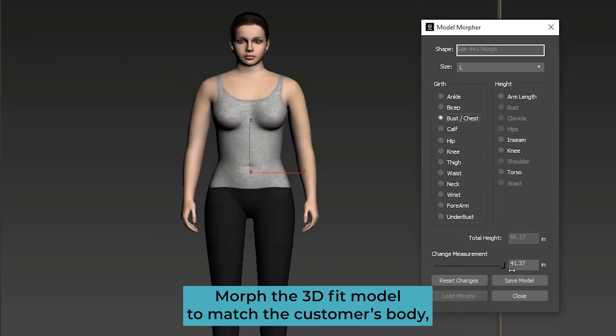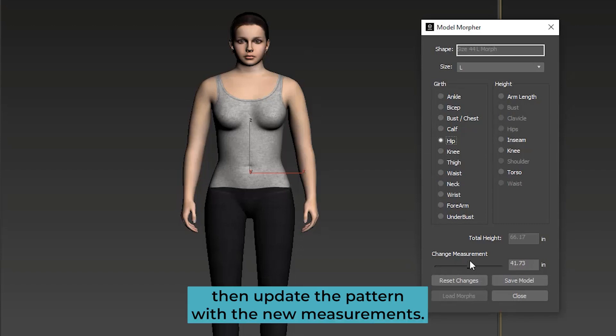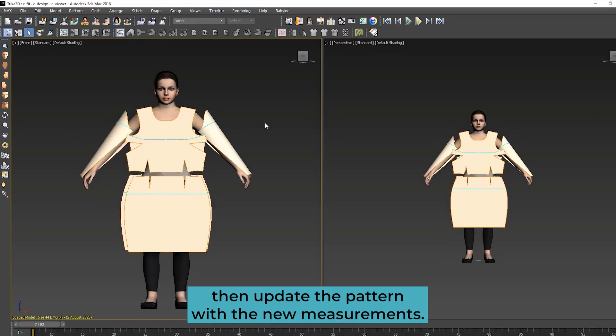Morph the 3D fit model to match the customer's body, then update the pattern with the new measurements.